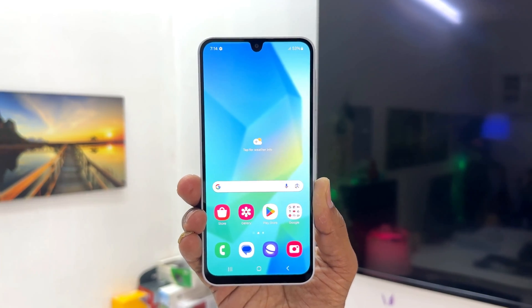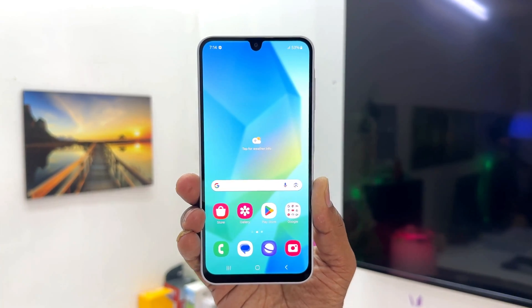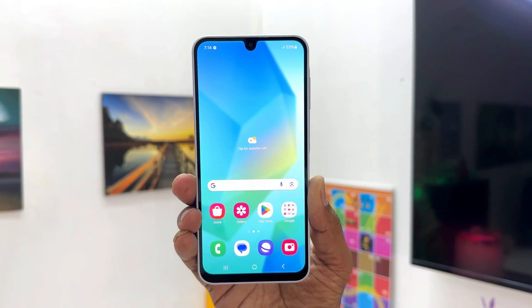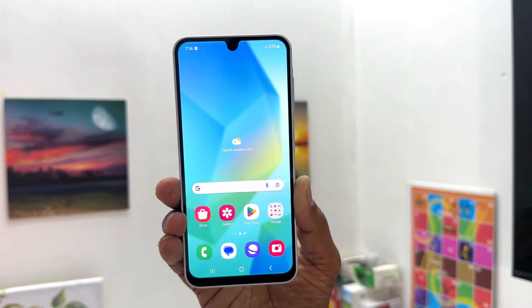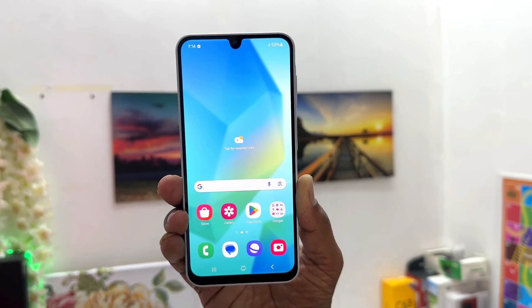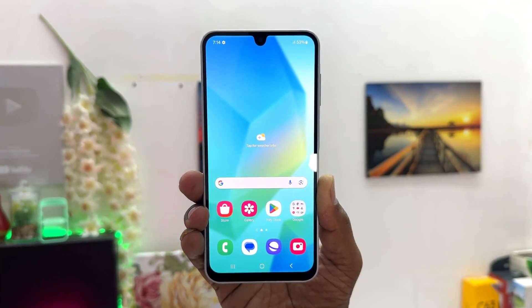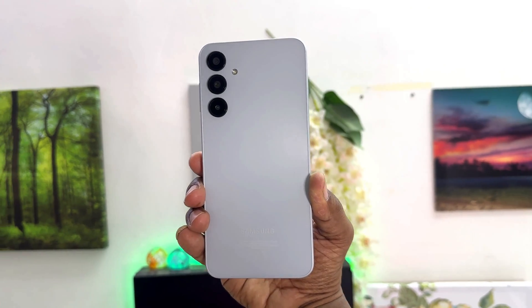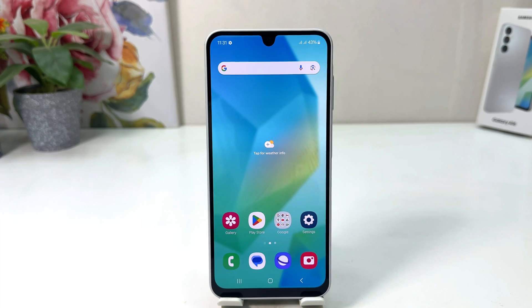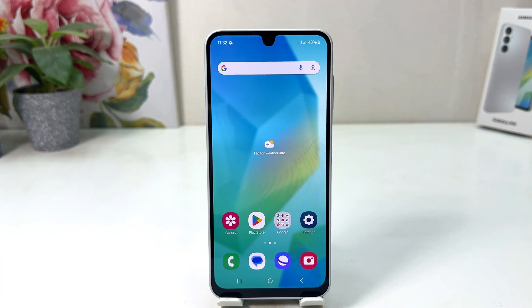Hello and welcome back to my another tutorial. In this tutorial I am going to share with you how to change wallpaper in your Samsung Galaxy A16. You might have recently bought this Samsung Galaxy A16 and you are wondering how to change the wallpaper.